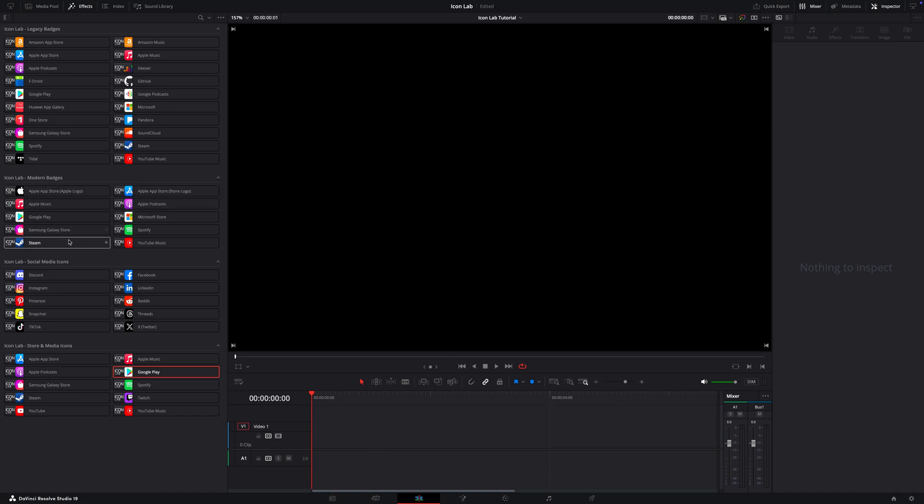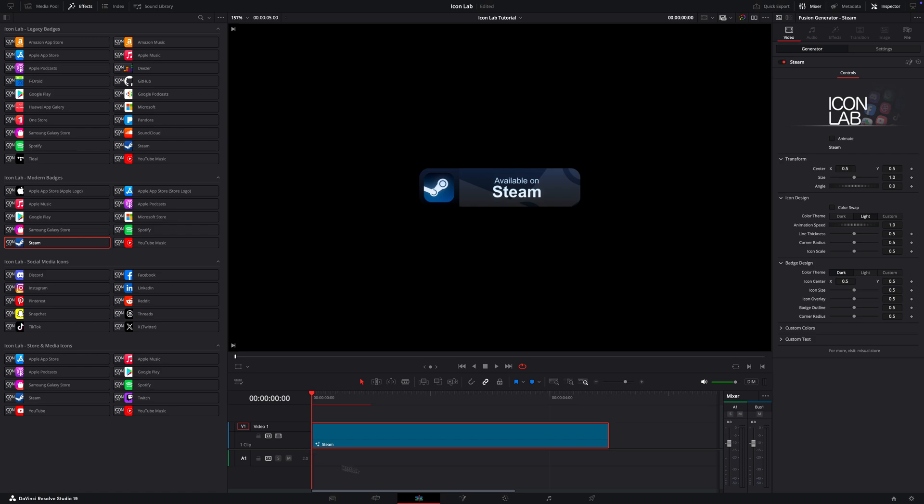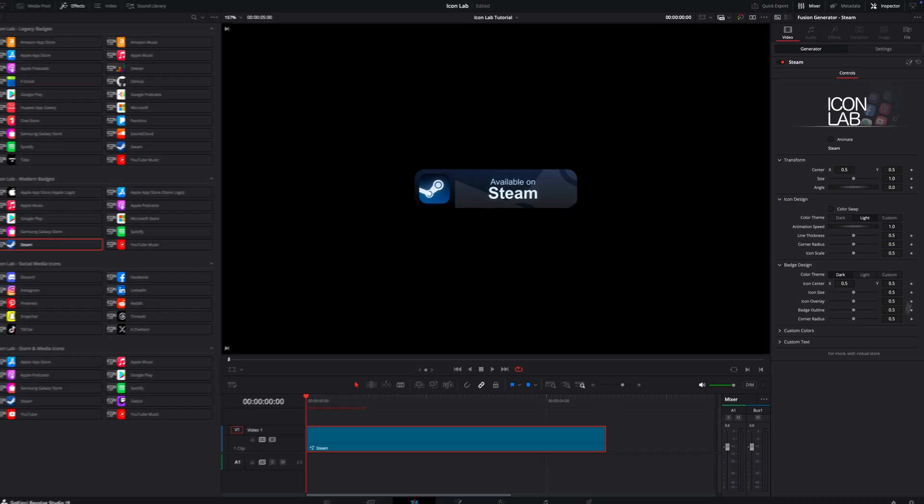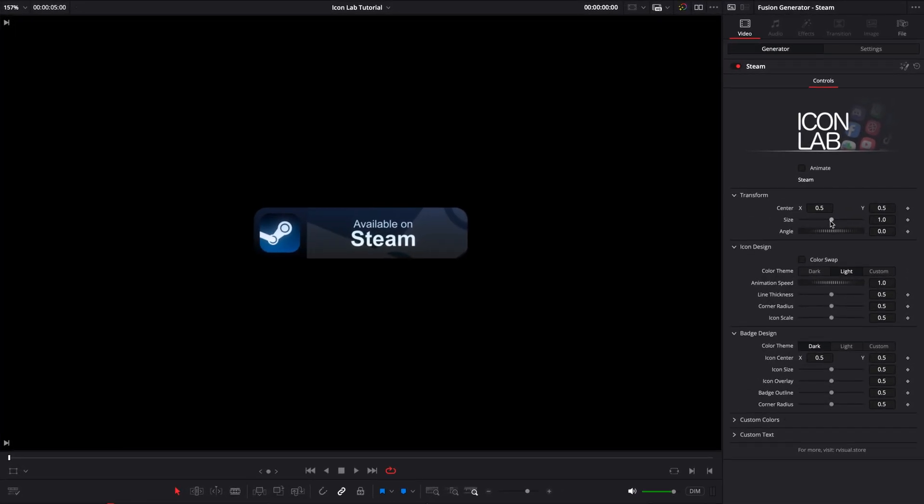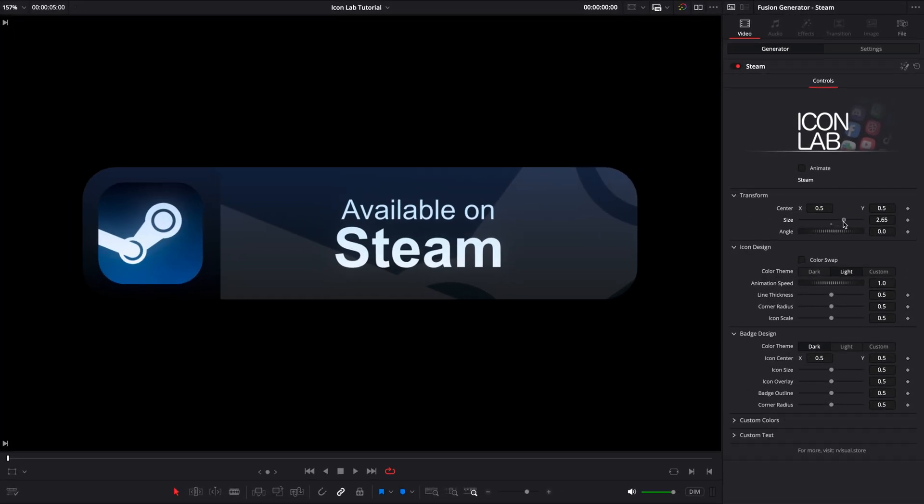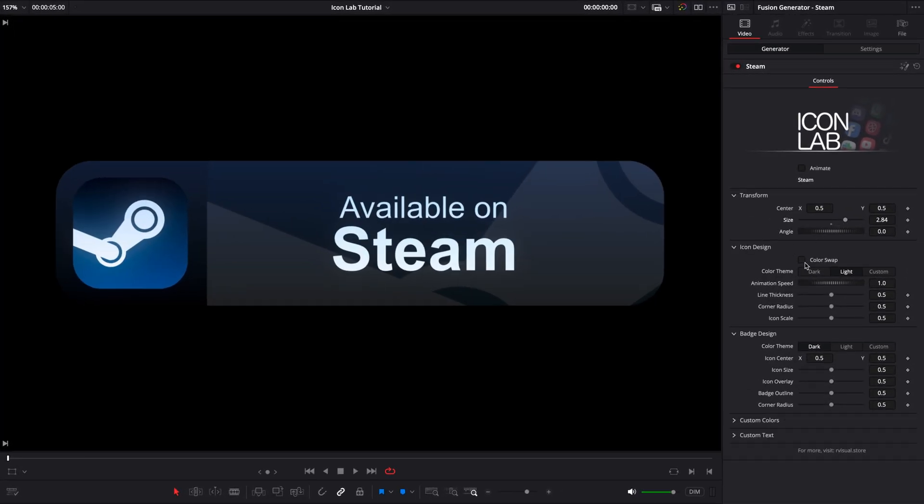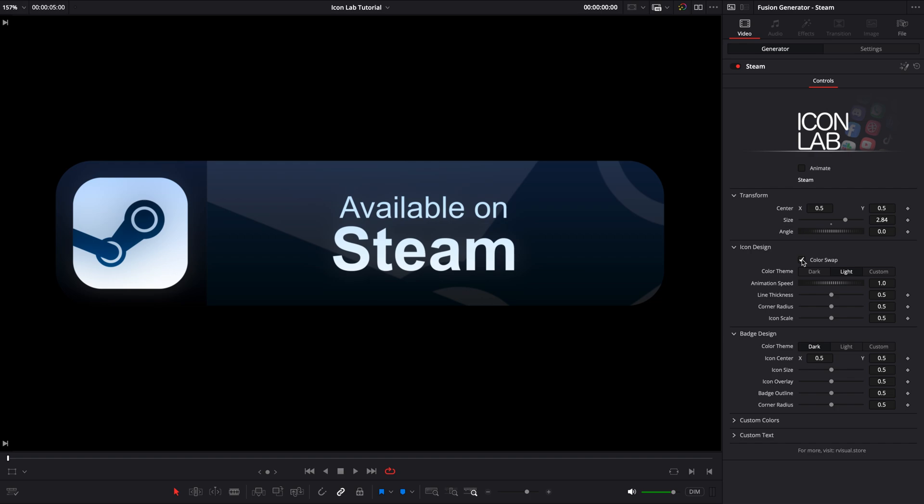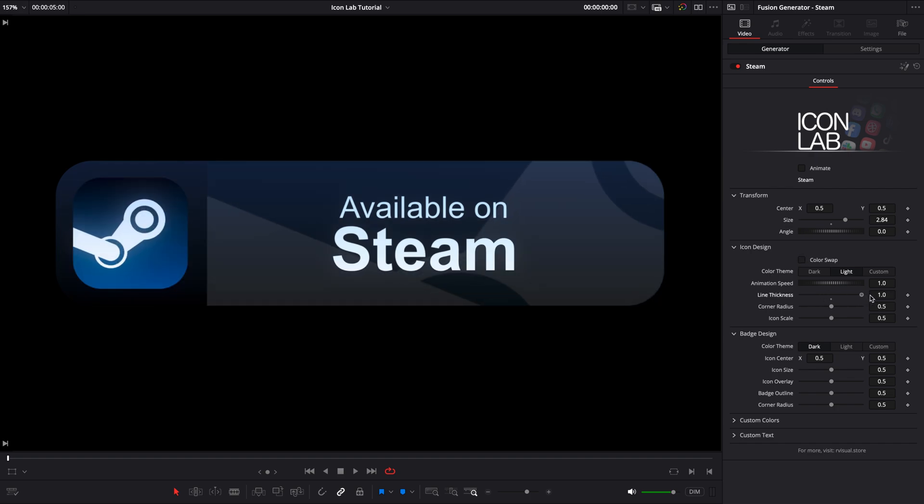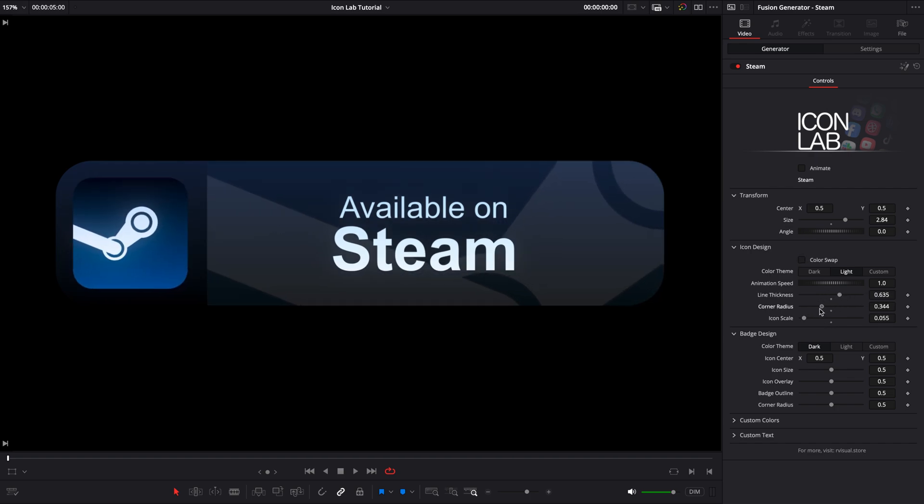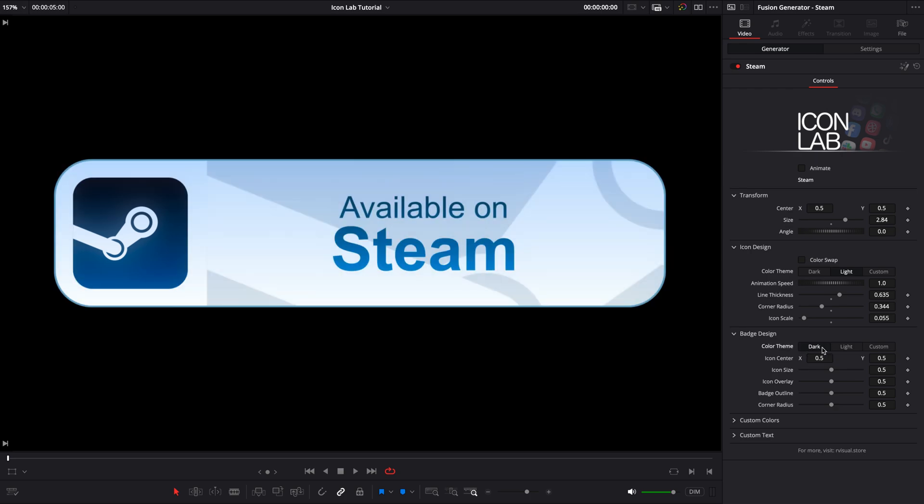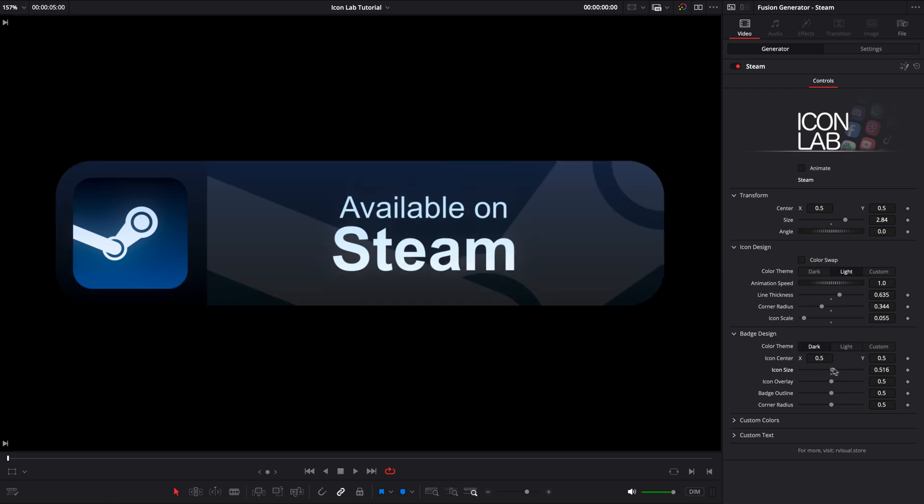Now let's check out the modern badges. For example, the Steam badge. As you'll see, the inspector looks very similar to the icon controls. But there's also a badge design section, where you can adjust the badge just like you did with the icons.